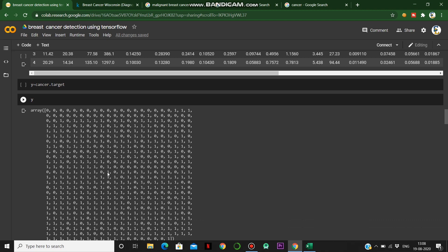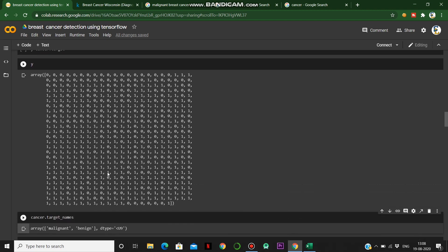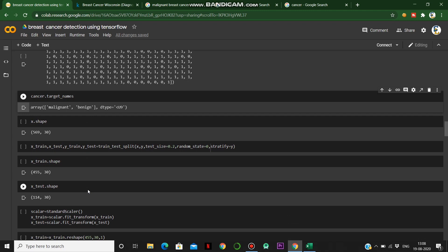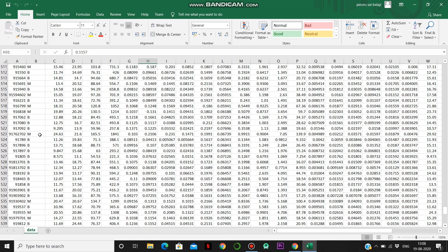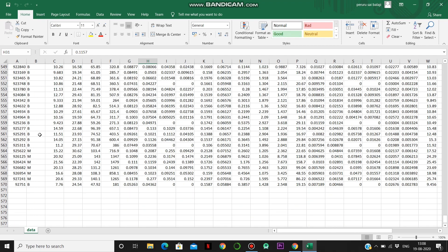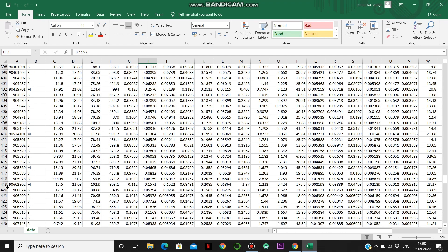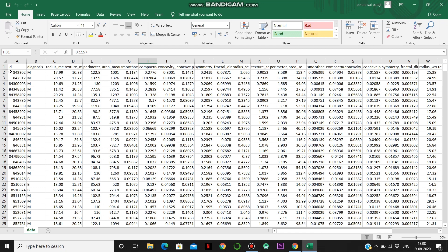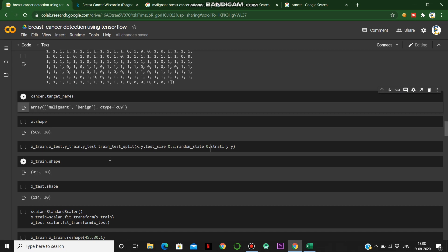Benign is not harmful, while malignant is a harmful cancer. The target names are 'malignant' and 'benign' — zero represents malignant and one represents benign. The shape of X is 569 rows. After removing the column name row, there are 569 instances with 30 columns representing various features like texture and radius, giving a shape of 569 by 30.